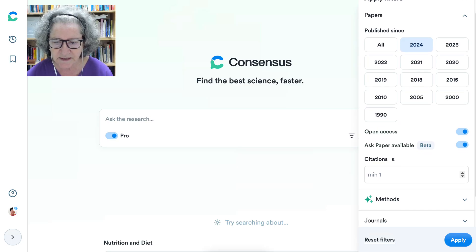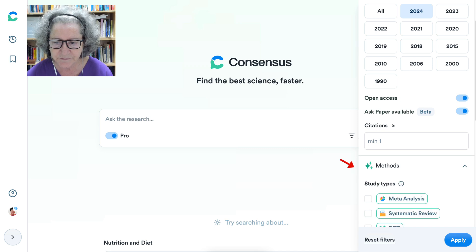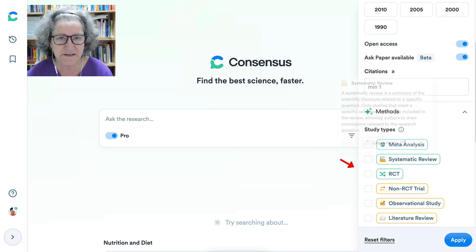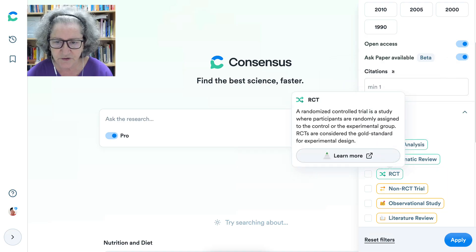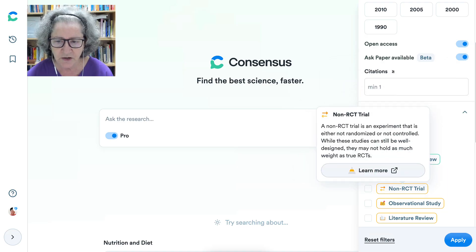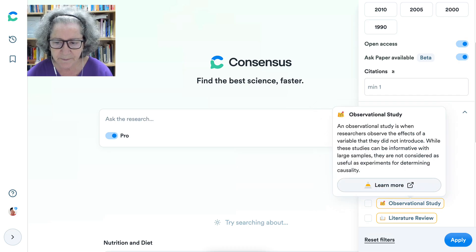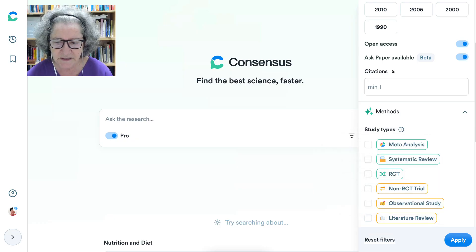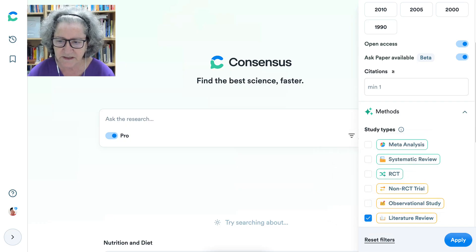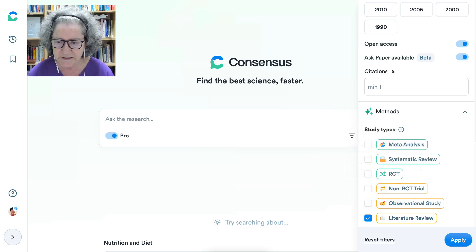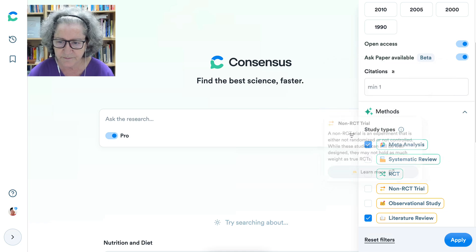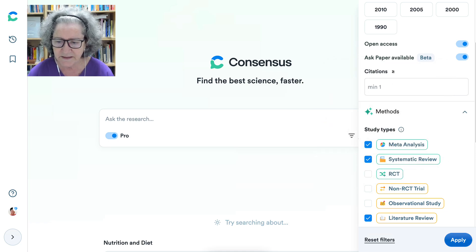Notice citations and the methods. I can choose from all of these: meta-analysis, systematic review, RCT — if you're not sure what they are, you can read all about them — non-RCT, observational study, literature review. I'm interested in literature review at this time. I'm going to hit apply. I'll choose the top option and the second one as well, and apply.